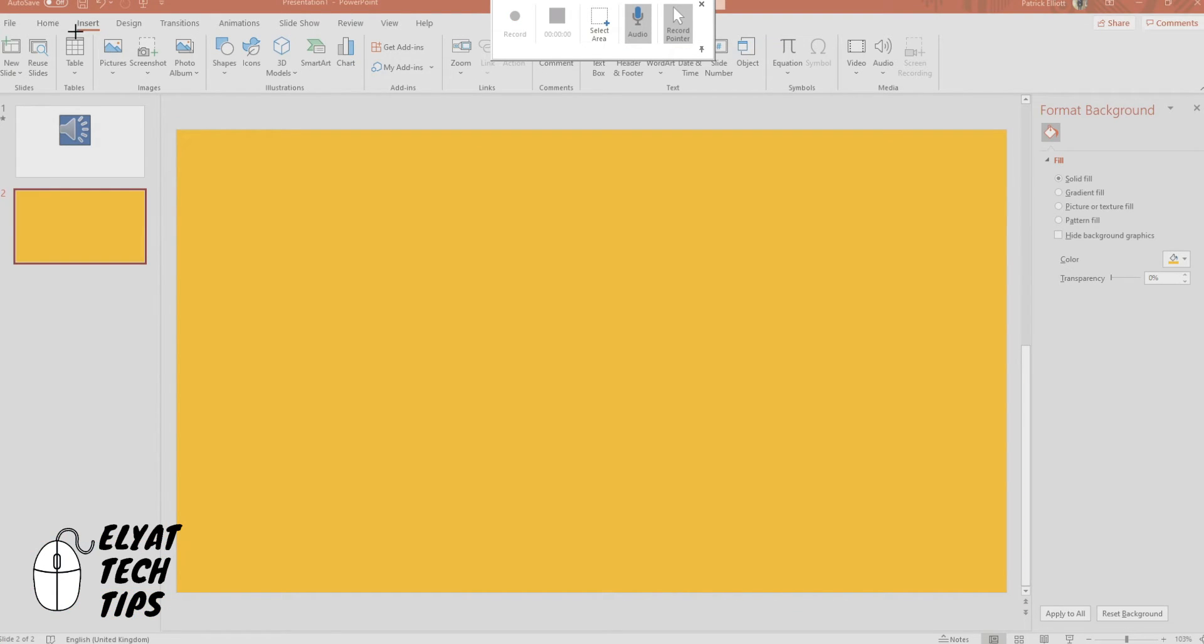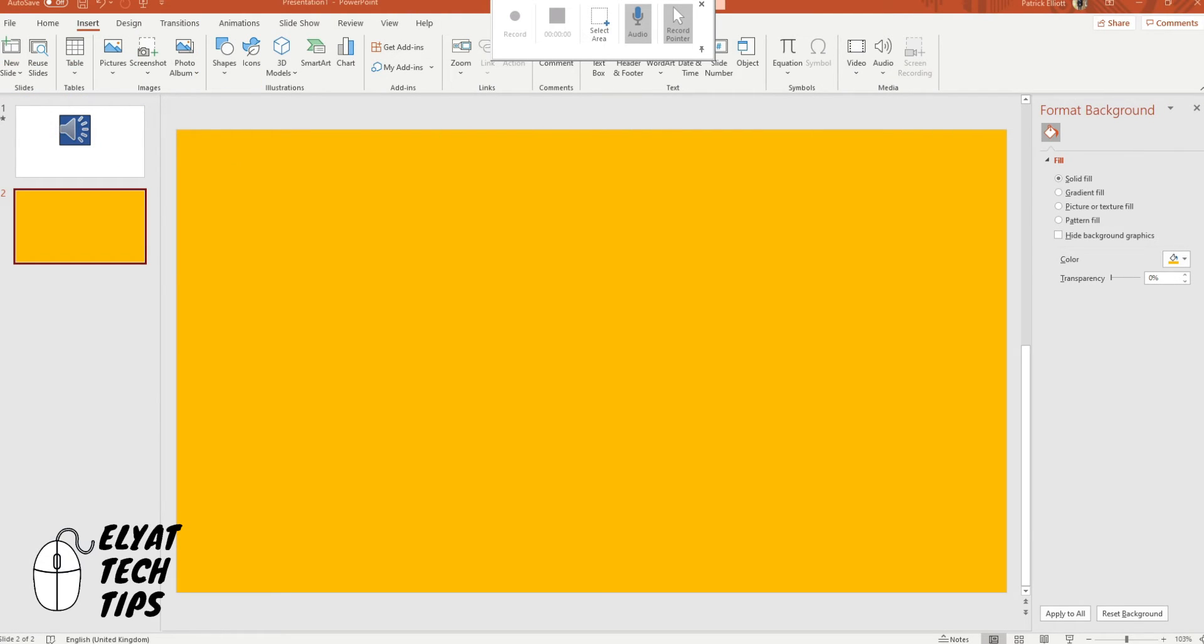If I want to do the whole screen you simply take this cursor, take it to the top and you drag it down. All right it's as simple as easy as that guys. When you've selected the area you want to record...